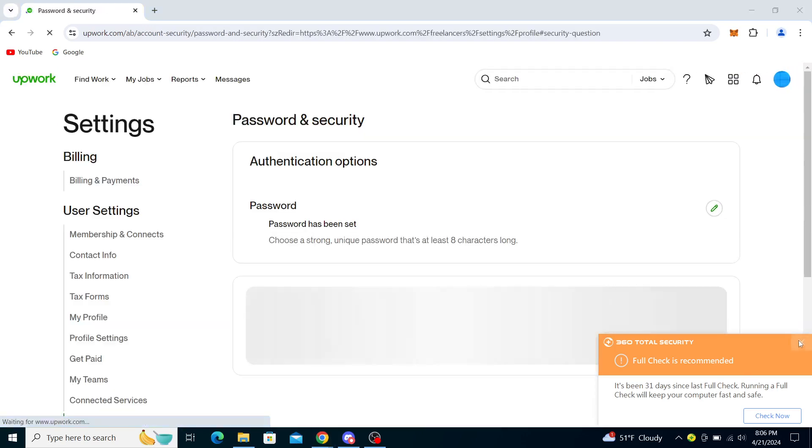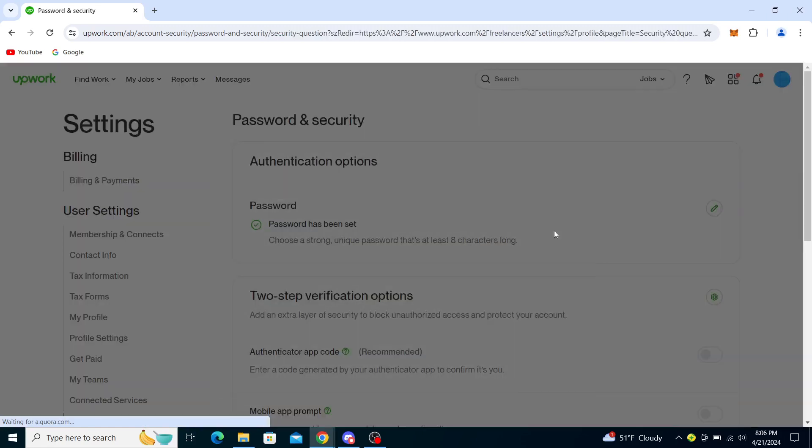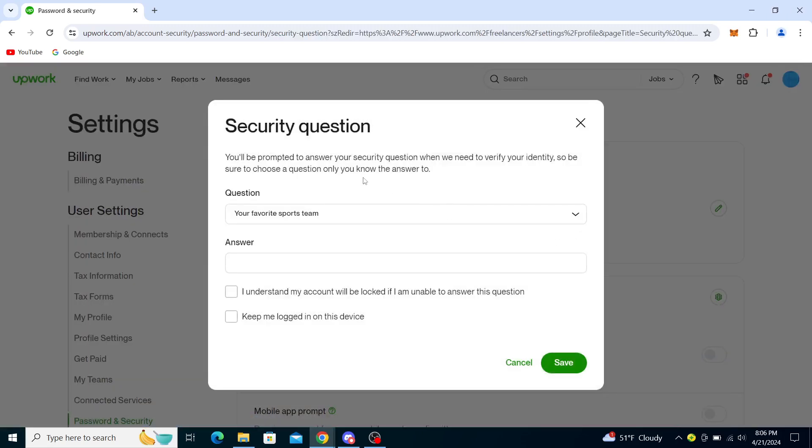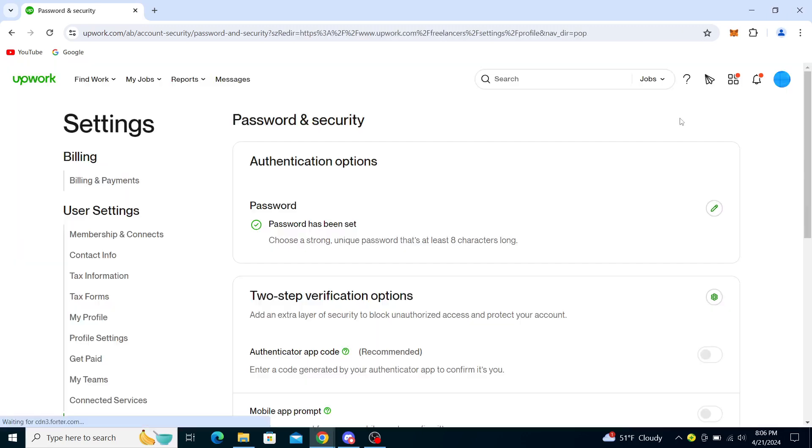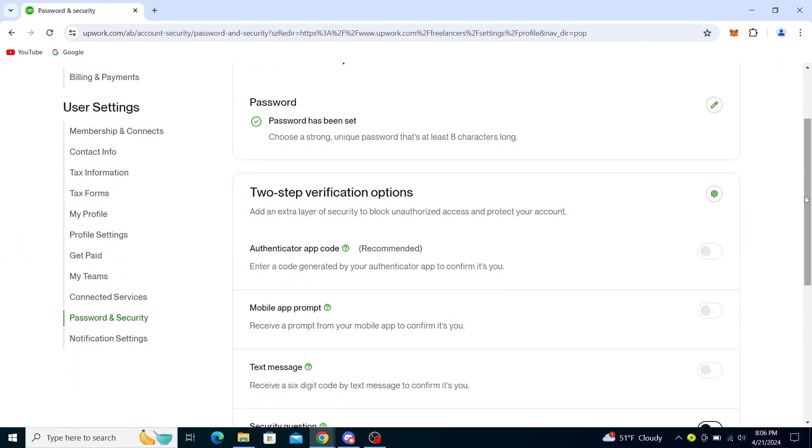It will probably take you to your Password and Security, as it did me, since I need to create a security question first. Once I do that and save it, it will take me to Profile Settings, and you will see under there the option similar to this pen or this gear icon to change and edit your location.